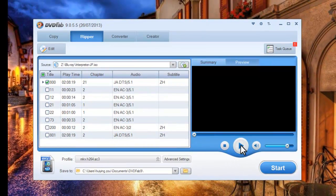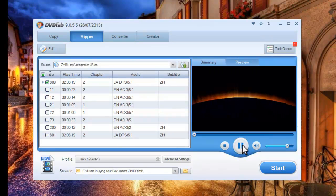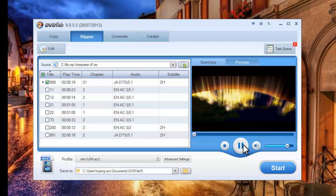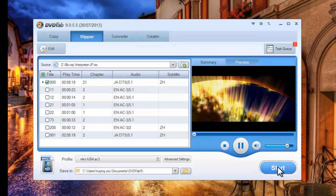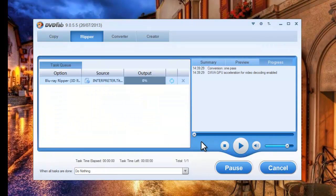Now let's preview all the settings. Then hit the Start button to start the conversion if everything is alright.